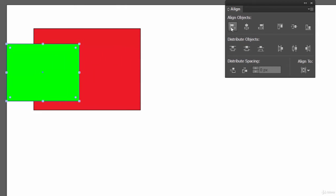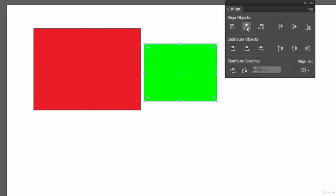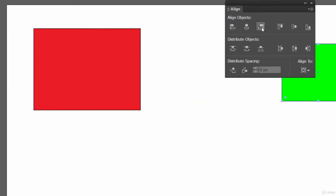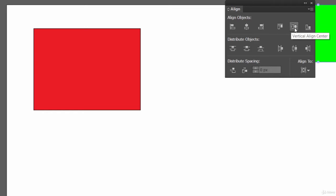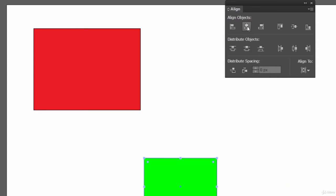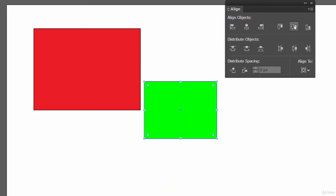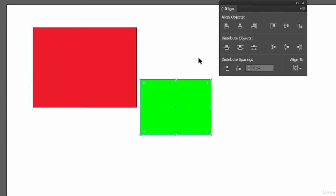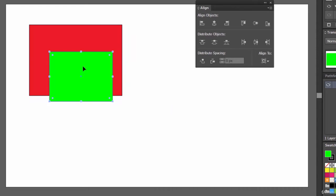Here we have some options. Currently we have selected only the green object, so it is aligning this green object at the left of the document. Let's click on Align Horizontal Center — this will align it horizontally. We also have Align Left, Align Top, Align Vertical Center, and Align at the Bottom. To place it right at the center, use Align Horizontal Center and then Align Vertical Center.